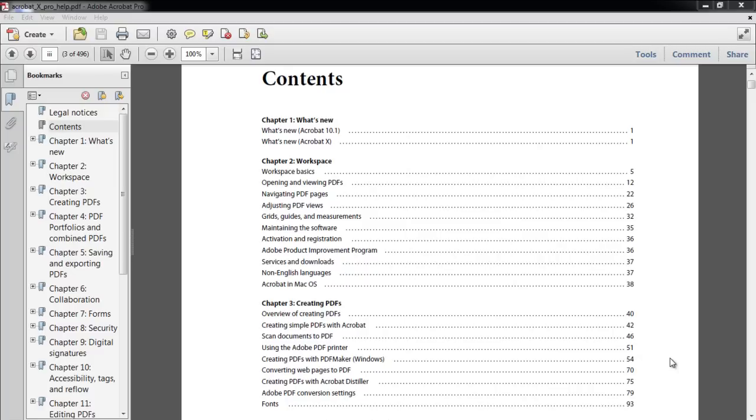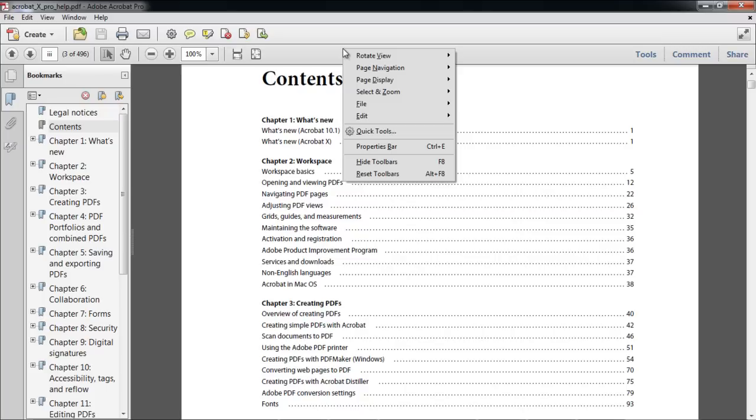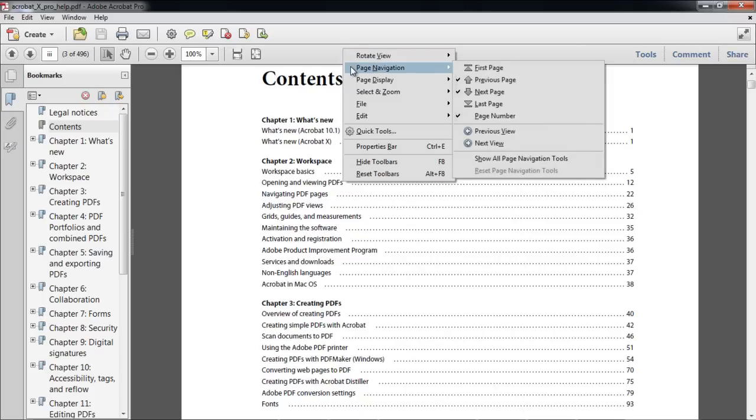In this tutorial, we will show you how to customize the toolbars in Acrobat X. To add tools to your toolbar, right-click on the toolbar to view all the tools present.